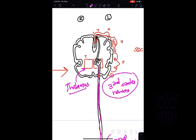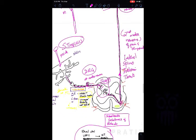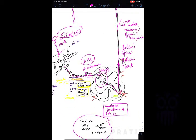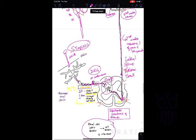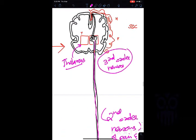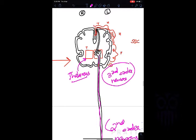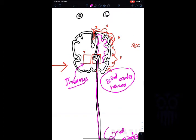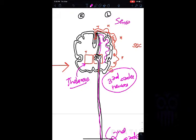To summarize the relay stations: the first order neuron is in the dorsal root ganglion, the second order neuron is in the substantia gelatinosa of Rolando, and the third order neuron is in the thalamus. From the thalamus, fibers ascend to the somatosensory cortex. The representation of the human body in the somatosensory cortex is known as the sensory homunculus.